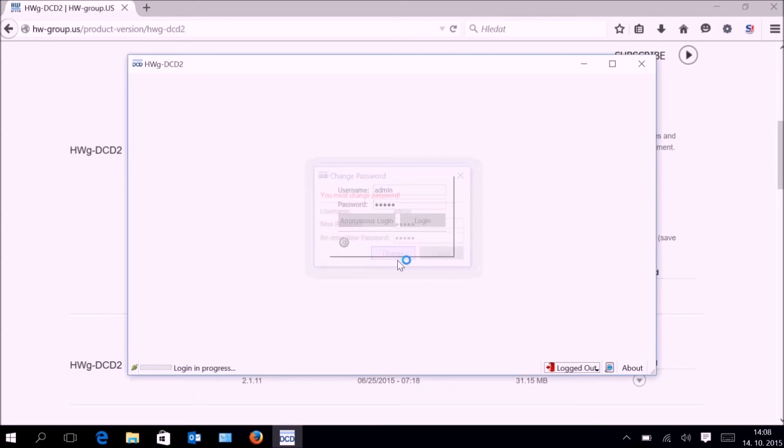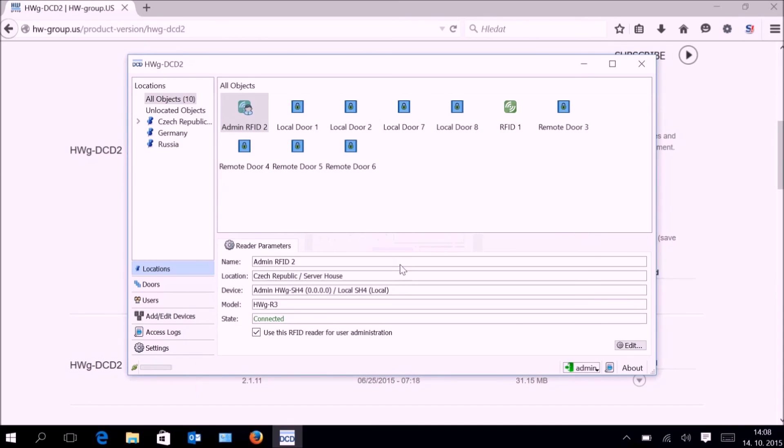Now we are logged in with admin rights, and because we have some data already filled in, we can see the program in all its beauty.